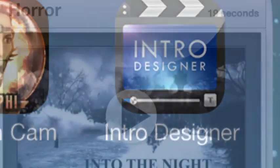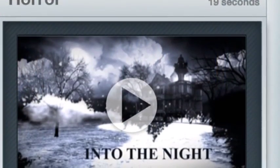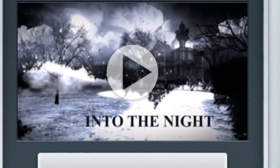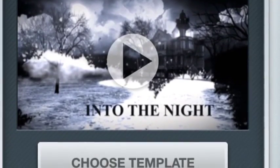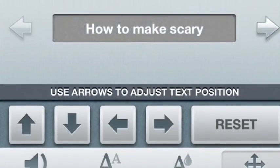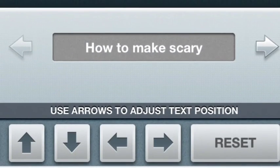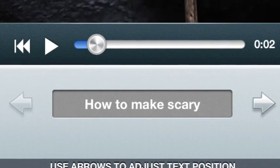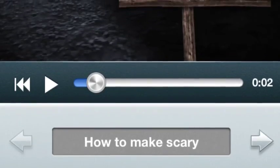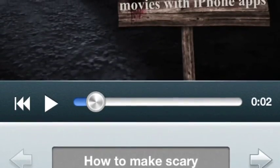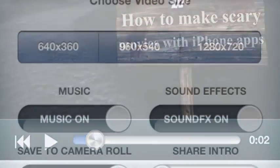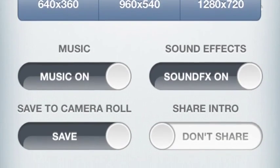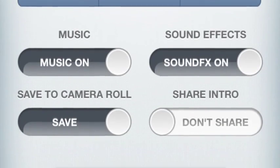The next one is Intro Designer. This is incredible because it has many templates to choose from. This particular template is called Horror. Extremely easy to use — make it say whatever you want, change the fonts, the size, the colors. And when you're ready to render, pick the size, sound effects, music, and you're ready to rock and roll.